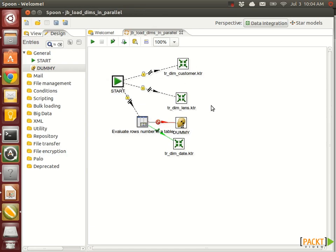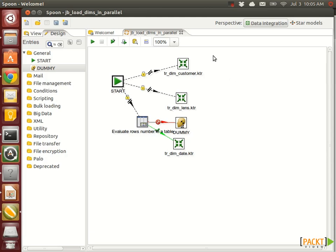Basically when these transformations are executed, as we already said, they will be executed in parallel. They won't finish all at the same time. So if you had other job entries falling after that one, they would probably be all initiated at a different time. So never do anything after this one here. It's not a wise idea.